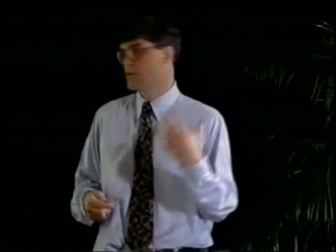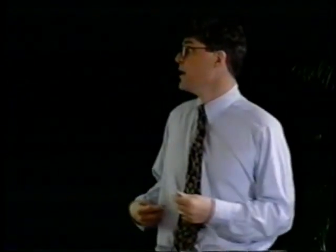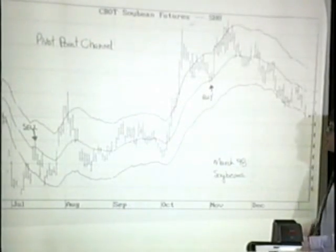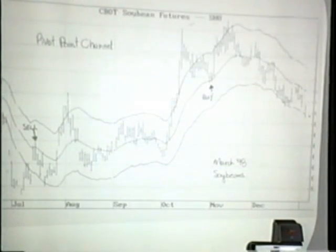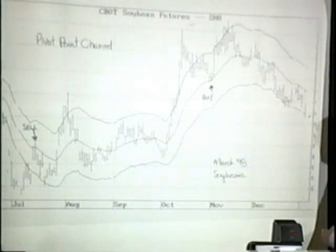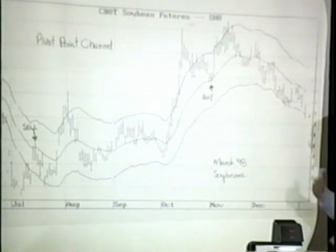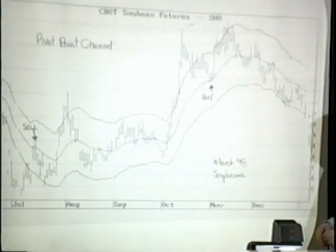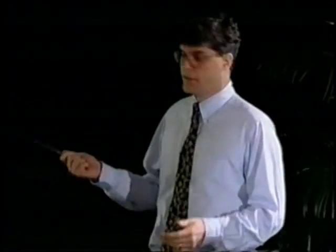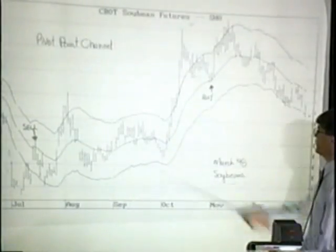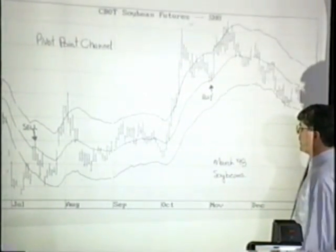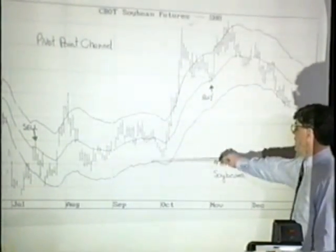A moving average trading channel — say, a moving average with 3.5% above and 3.5% below — is static all the time, so it doesn't adjust to market volatility. Because these bands are dependent on the trading range of the market, they do change. They do not change as fast as Bollinger bands, but they at least adjust to market volatility. This is a 20-period average of the pivots, and it's two times the difference between the high and low pivot added to the average — that's how I get the bands.